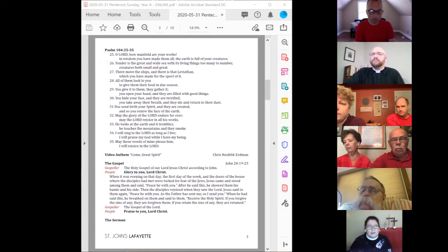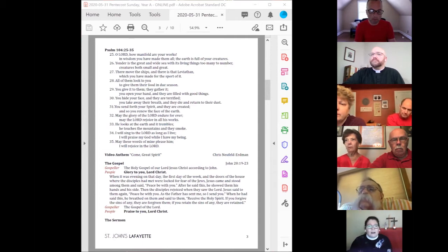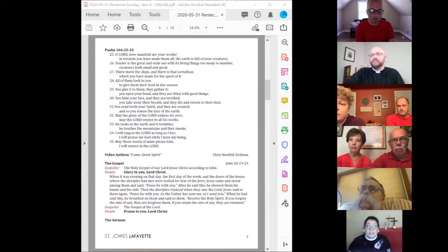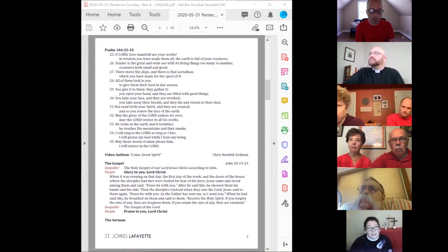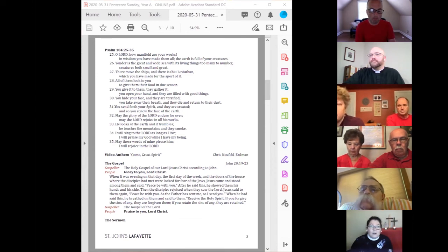Sore de hoka no deshi tachi wa kare ni katatta, Nushi o mita. Shikashi kare wa,